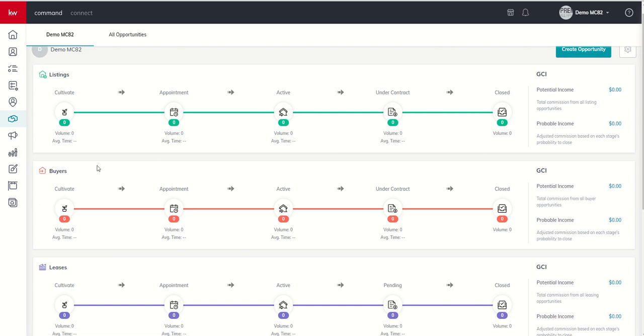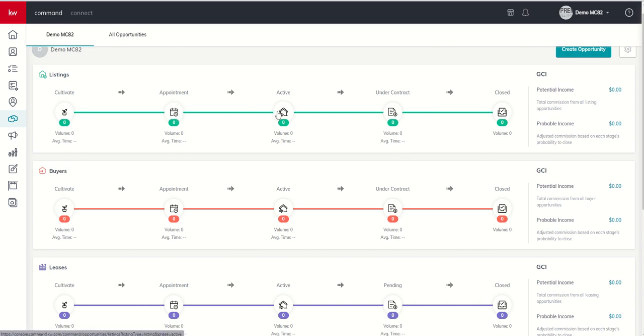But here on the home screen, you can see you have five phases of business. These phases are hard-coded. There is no way to change the name of each one of these phases. Now when we dive into each one of the phases, we're going to see stages, and those are customizable.